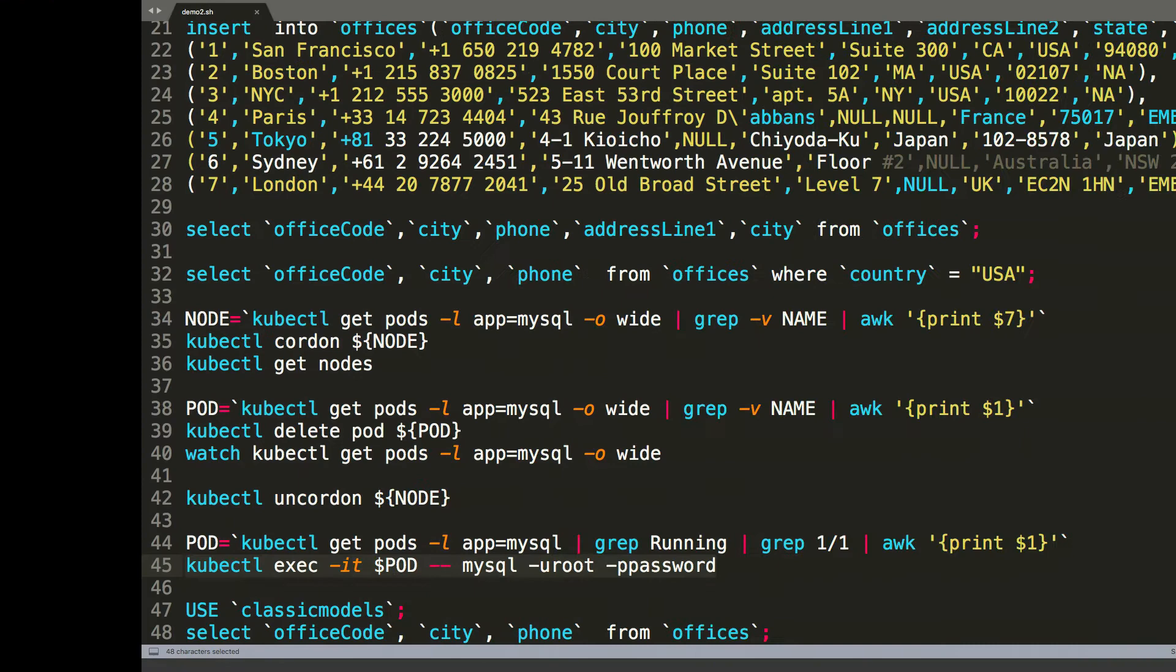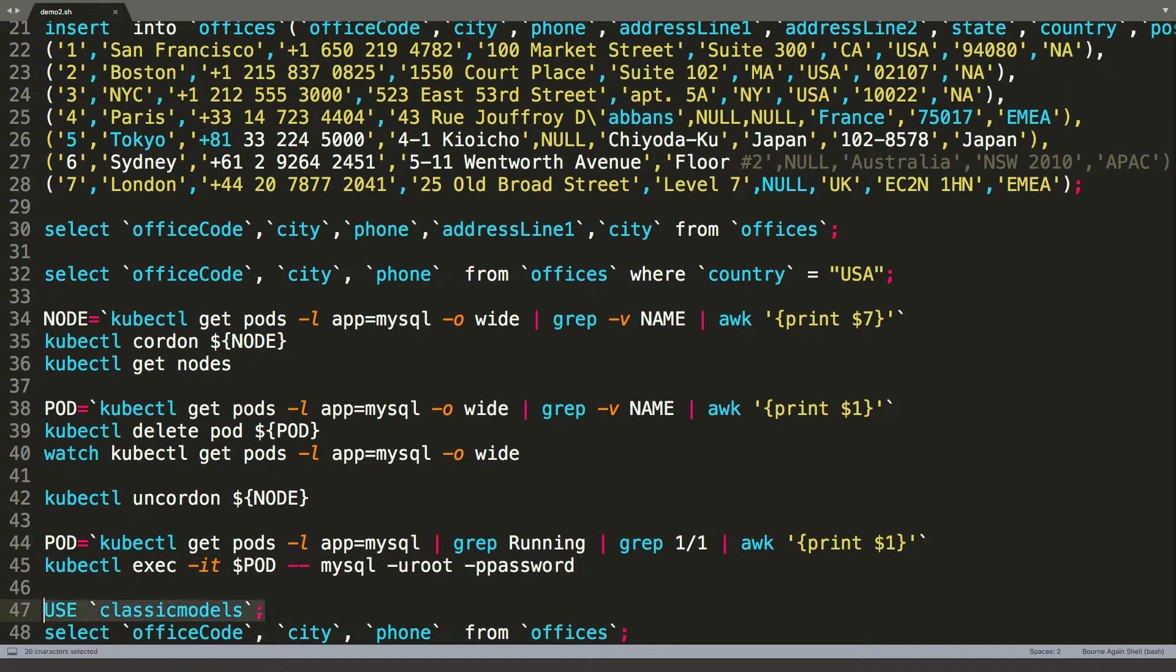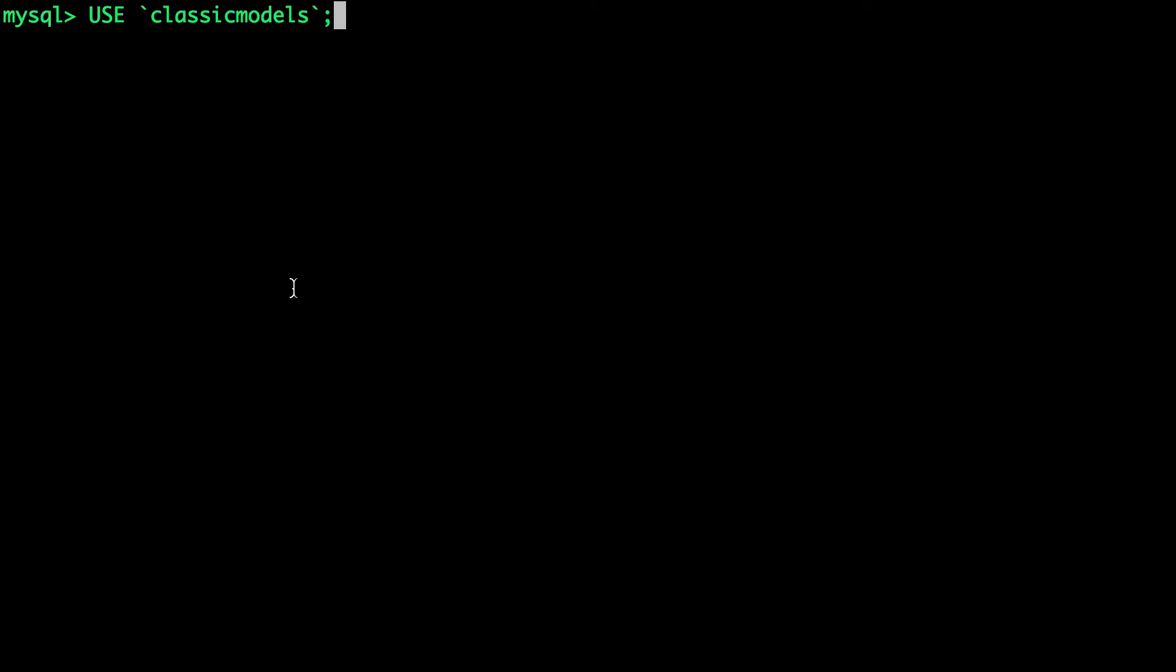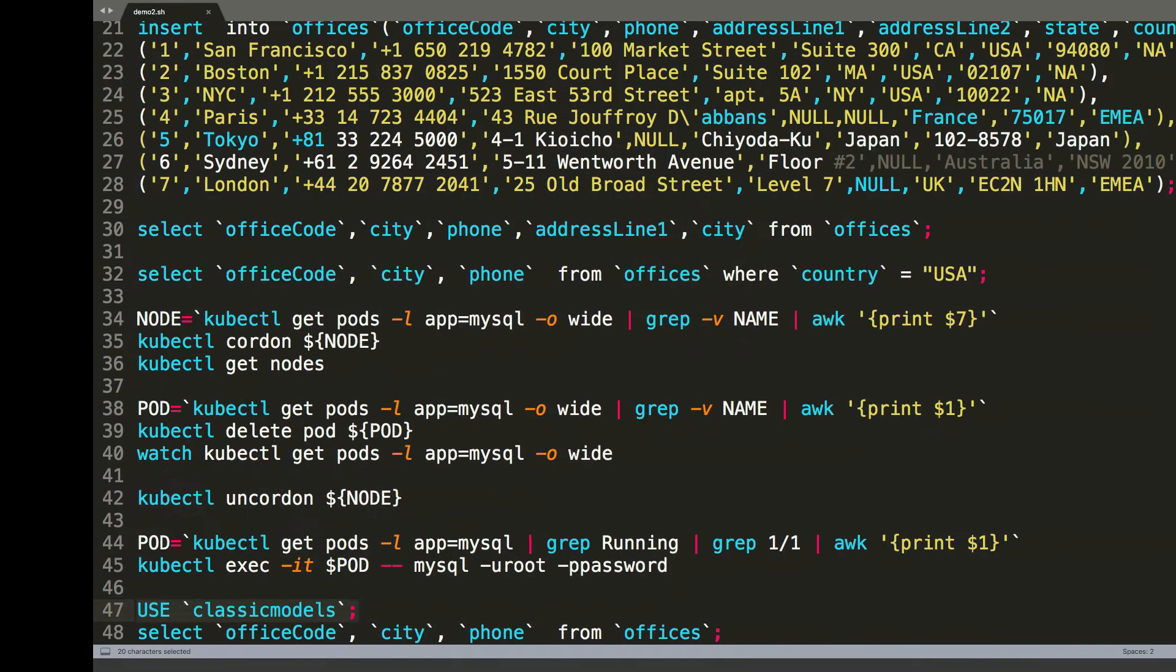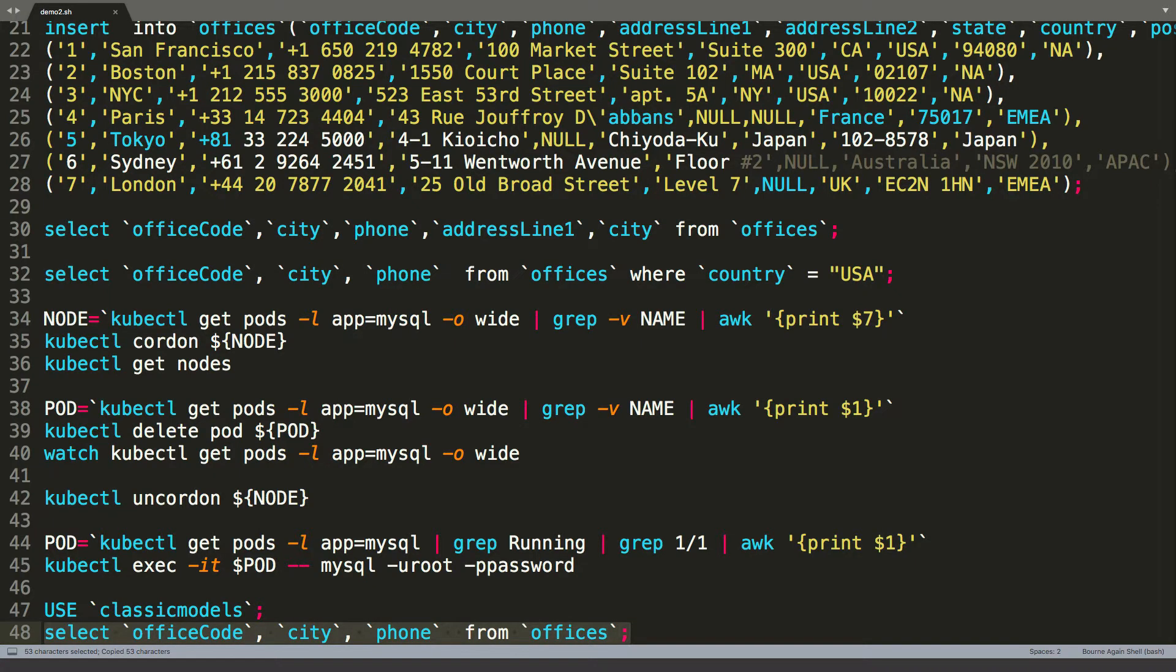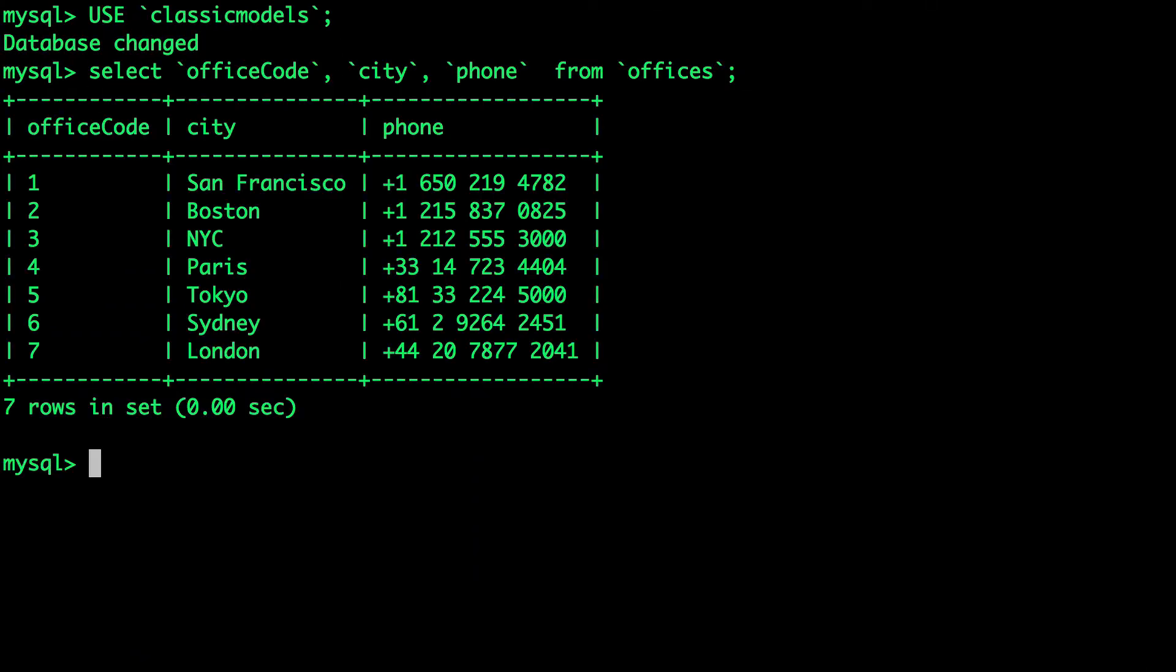All right. So do we get the data back? So I'm going to use this database called classic models. Wow, it looks like it's available. And now let's query all the rows from this. And there we go.